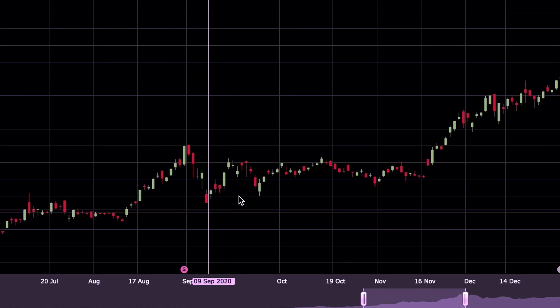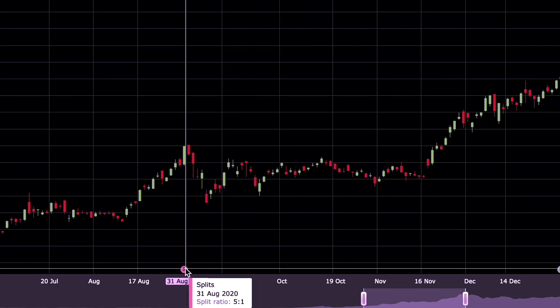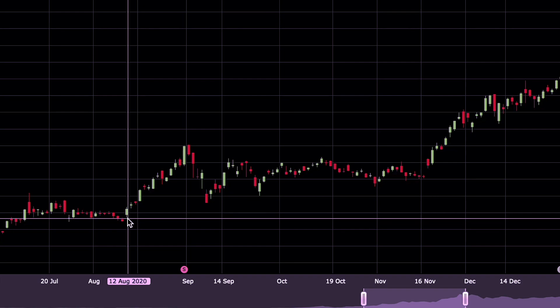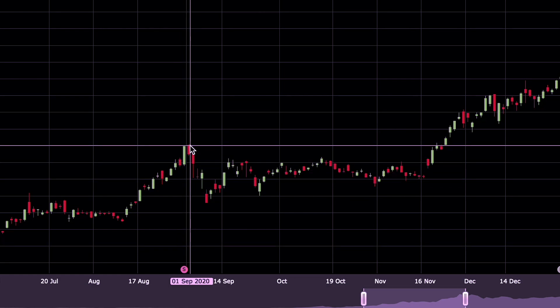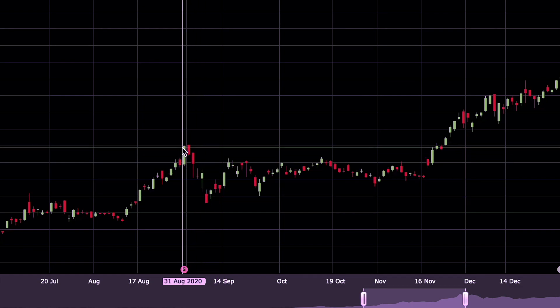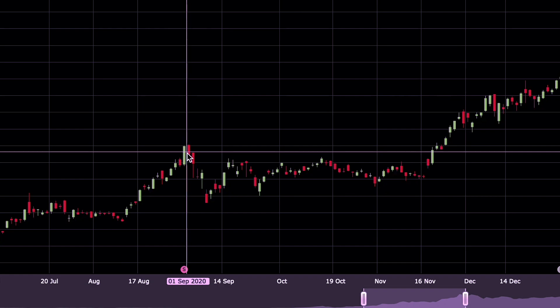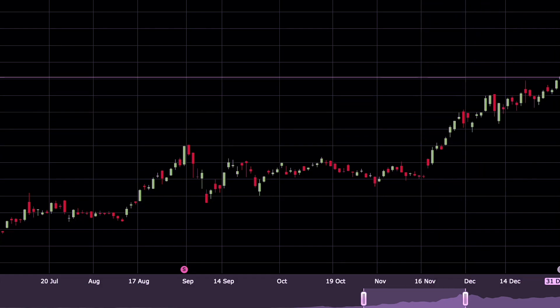This is our Tesla yearly chart with one-day candlesticks. Tesla's last split was on August 31st. When the split was announced around August 12-13, the stock was trading around that level. When the actual split happened, the stock price went down. If you look at the trend after August 31st, it was down until around November 16th, after which the uptrend started.